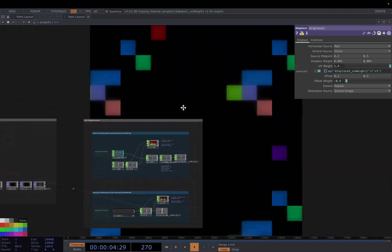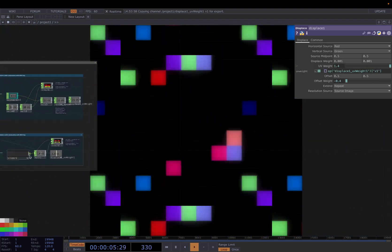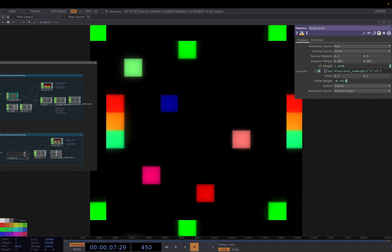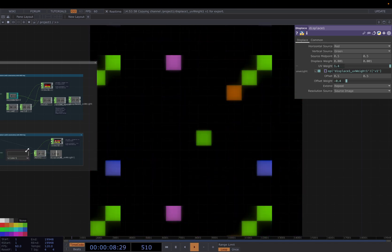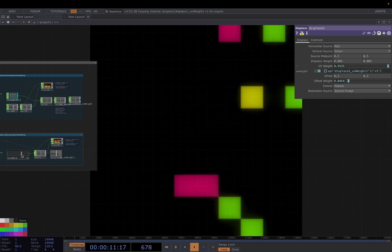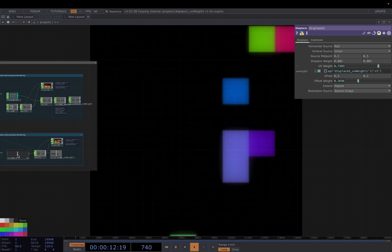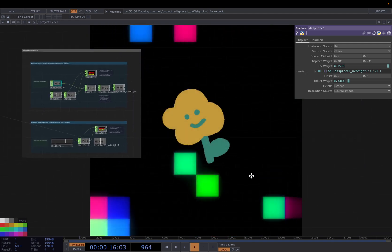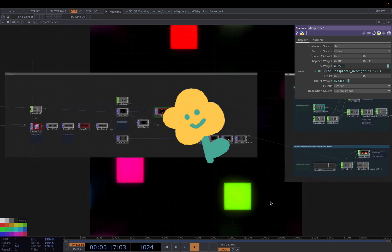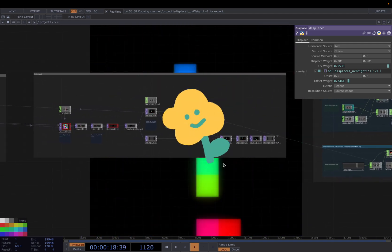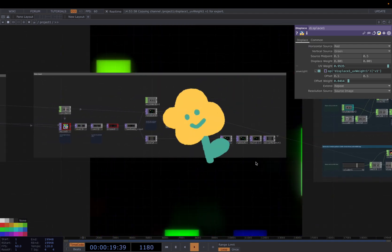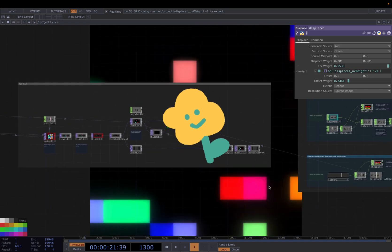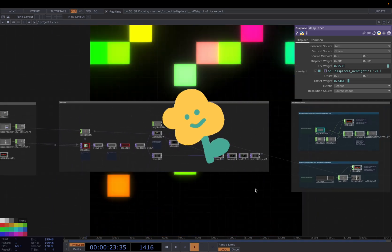So this is how it looks like with 1.4. And then you can just control with your knobs. Okay, that's basically it. Hope you like this tutorial and see you next time. See you soon.